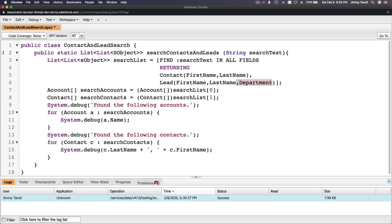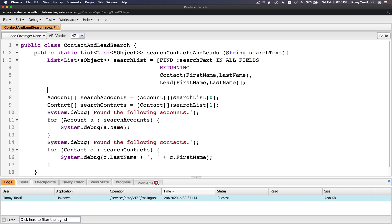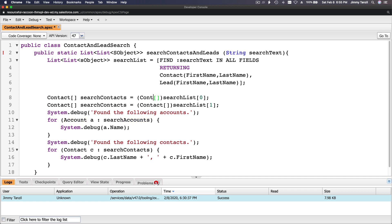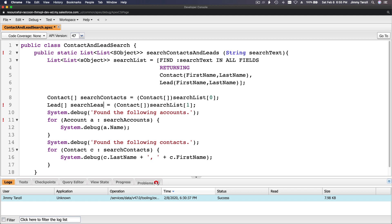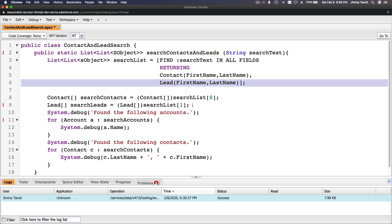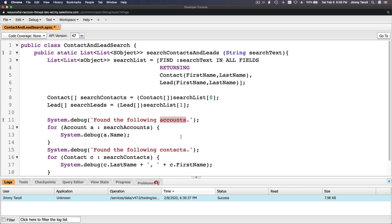The first element is Contact, so I want to say here is the contact search list - let's name it searchContacts. That's the contact array, the first element. And the same thing for Lead - we'll call it searchLeads, the lead search list, the second element. Now we're going to loop: for System.debug, 'found the following contacts', and for Contact c : searchContacts.